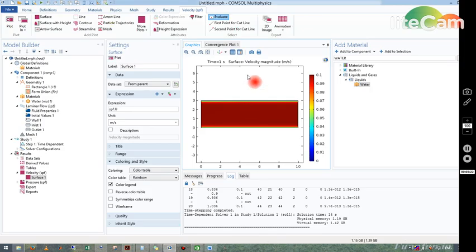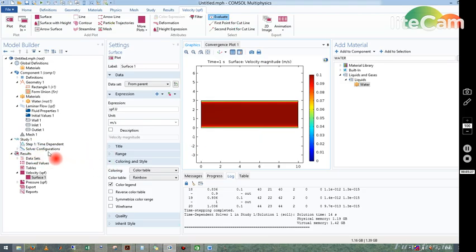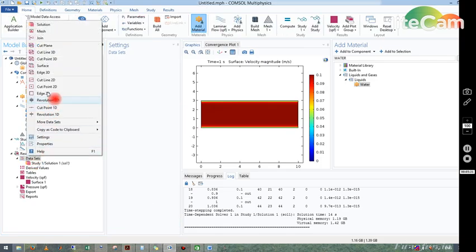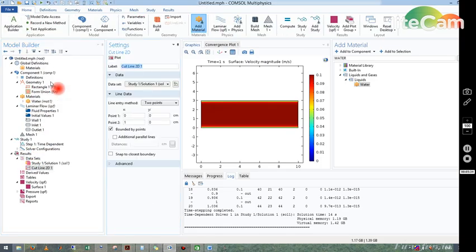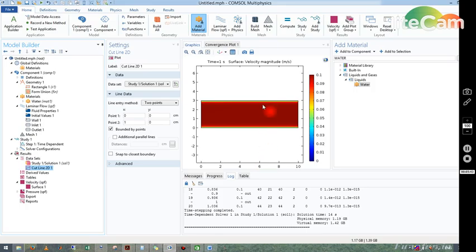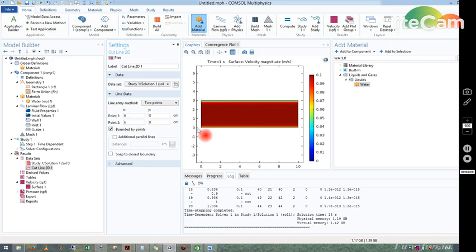Now if I want to plot the velocity along this line, then what to do? I will show you. We go to dataset, just right-click on dataset, take a cut line 2D. From this cut line 2D you have coordinate. You have to give your coordinate. Suppose I want to take a line at this place, that is your x is 6. So you choose x is 6 and your y is from zero to 3.